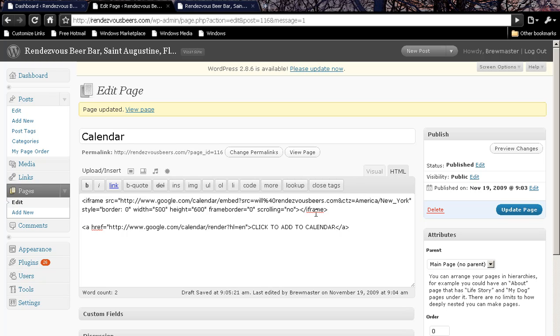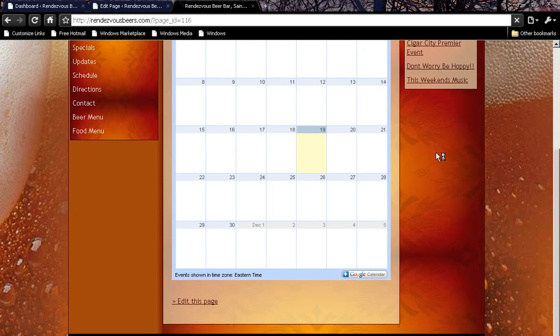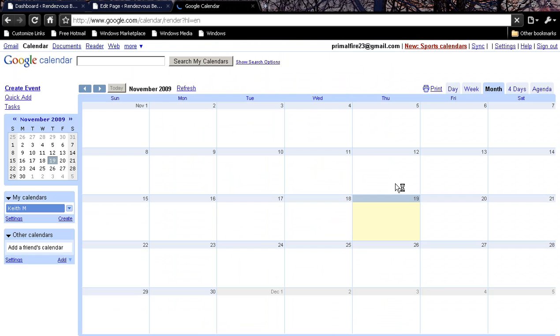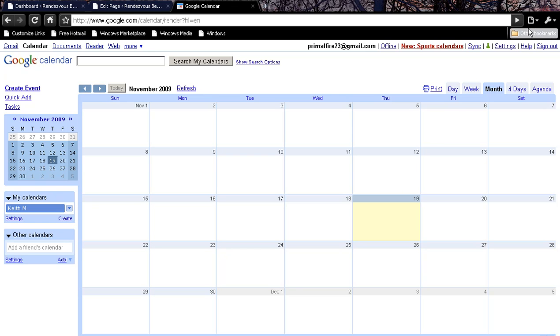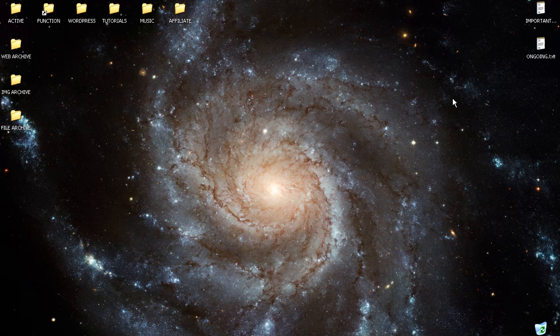However, what this does do for you is gives you an easy way for you to log in to your Google Calendar and add things without going through all kinds of hassle. That is the end of my tutorial that shows you how to integrate a Google Calendar into your WordPress website. I hope you have a wonderful day. Bye-bye.